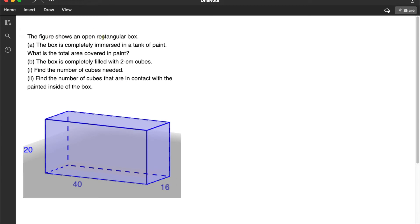The figure shows an open rectangular box. The box is completely immersed in a tank of paint. What is the total area covered in paint?